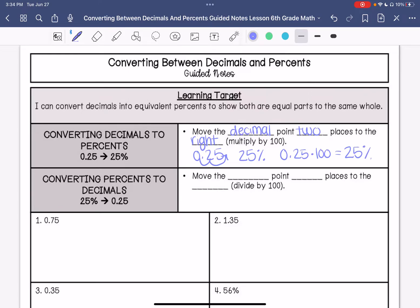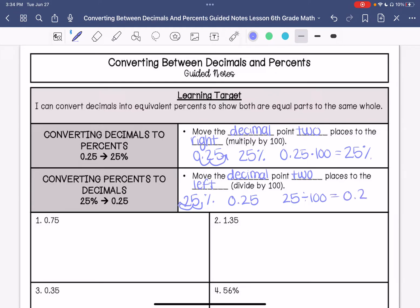If we're converting percents to a decimal, we would move the decimal point two places to the left. Essentially what we're doing is dividing by 100. So if we have 25%, we move the decimal point to the left twice — that's 0.25. Or if we did 25 divided by 100, we would still get 0.25.